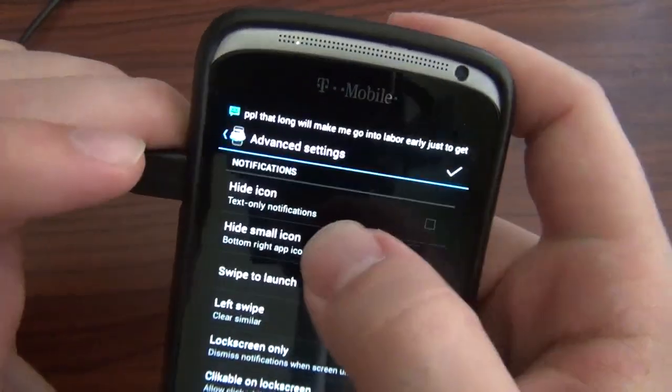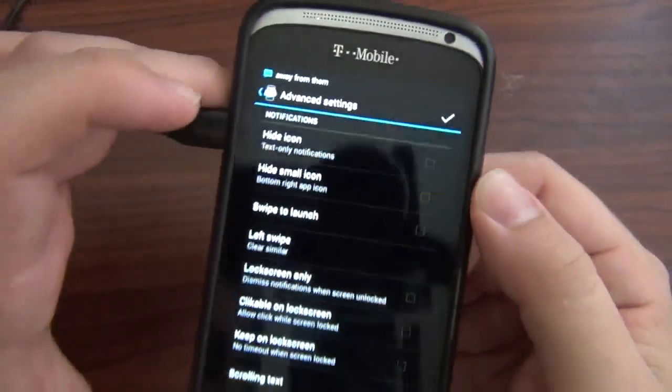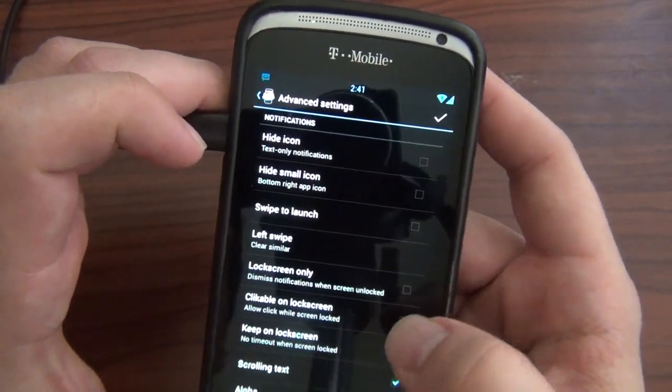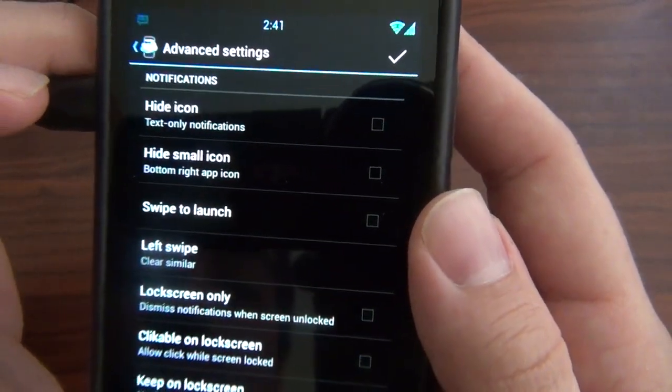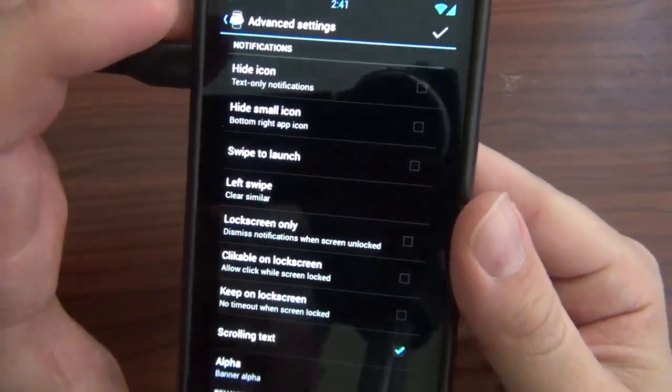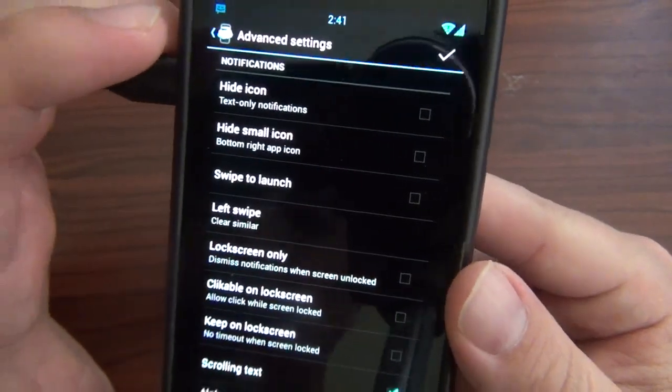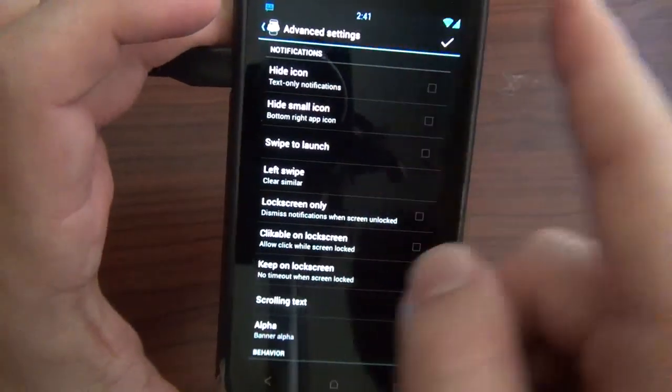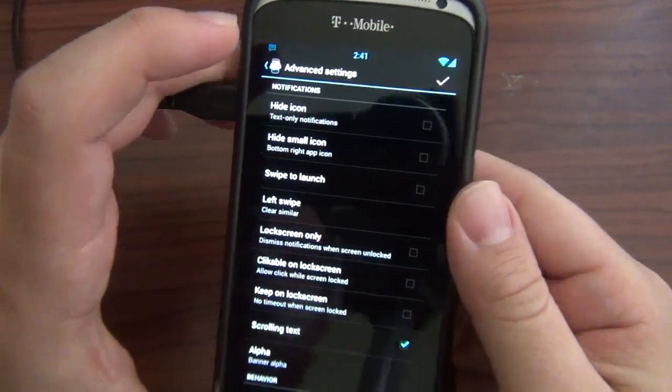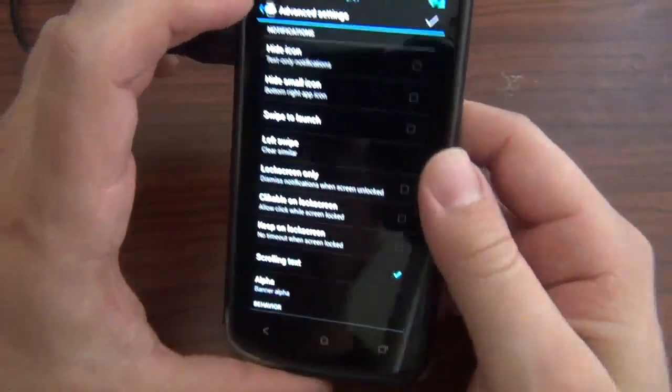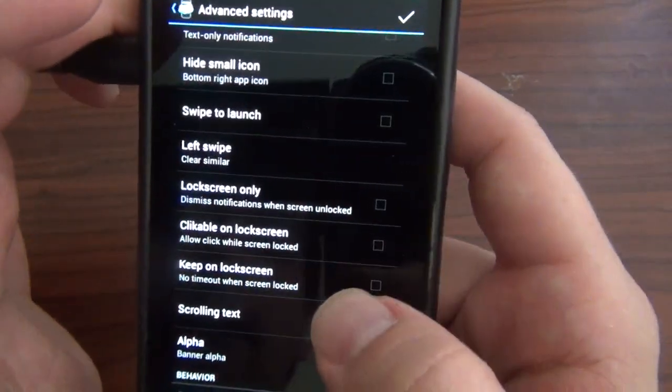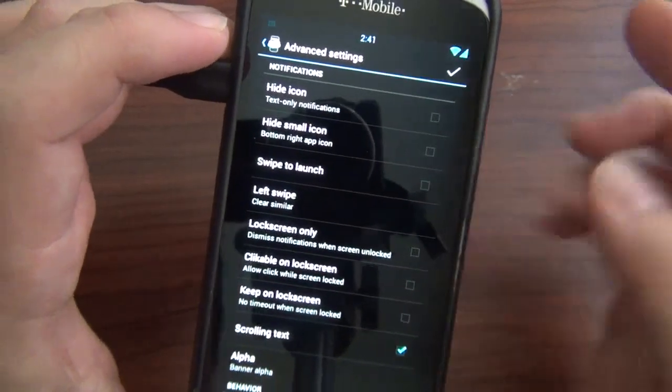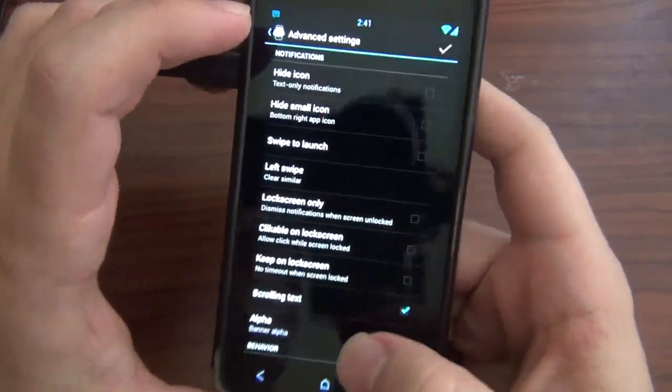You can have hide icon, just have text only, like just the text messaging icon. Let's see, lock screen only. Some of these ones I didn't really look at thoroughly. If you're on your lock screen, you can actually dismiss it. You can actually swipe the icon or the banner that comes up. You can swipe it to the side, kind of like how it is in your notification drawer. You can swipe it away to get rid of it. Allow clickable lock screen, so that way if you're still in the lock screen it pops down, you could hit it and it'll just open right up. That's kind of cool too.